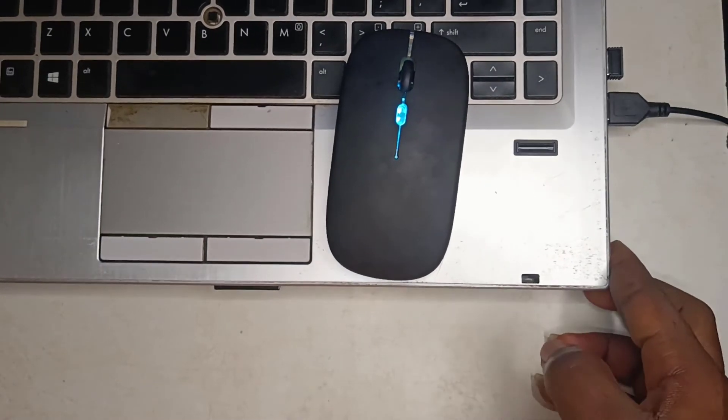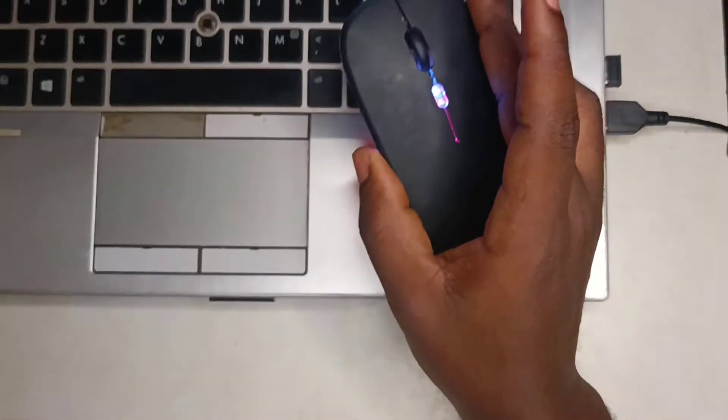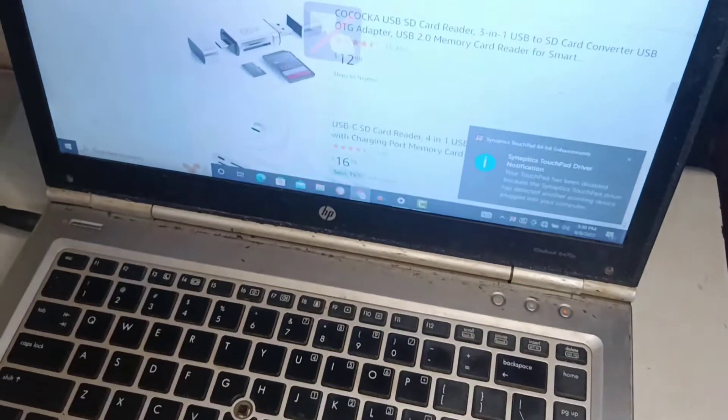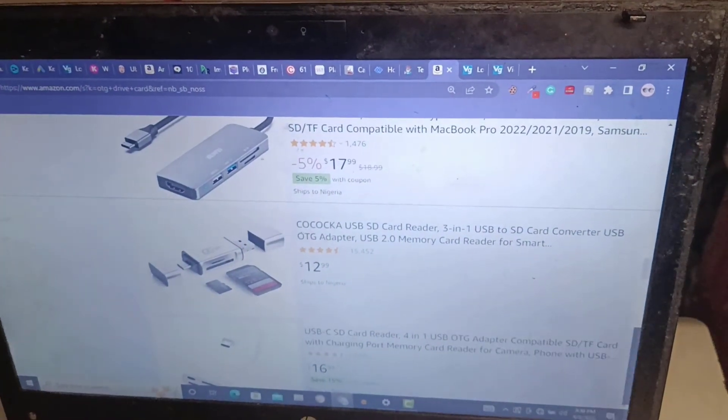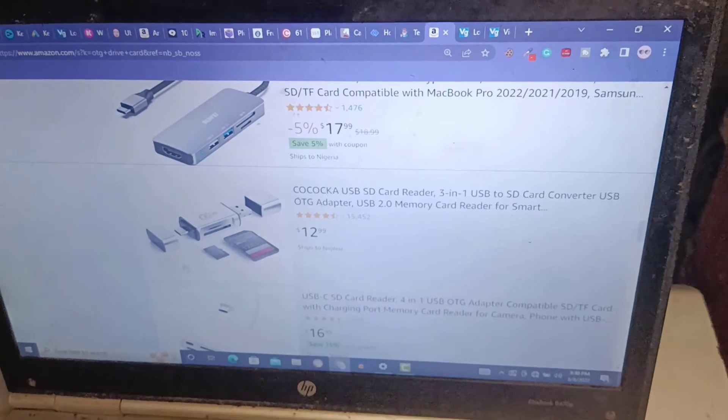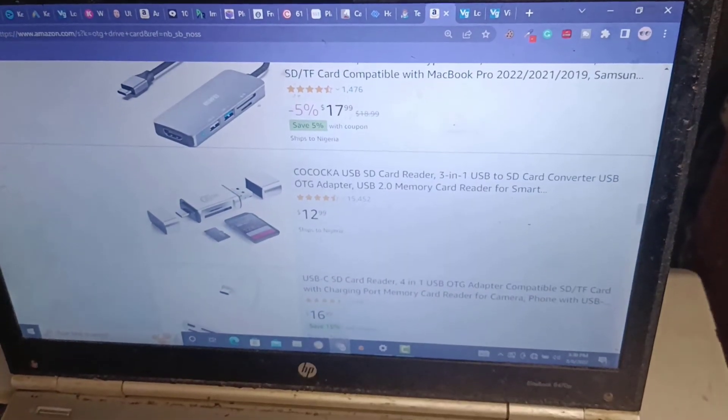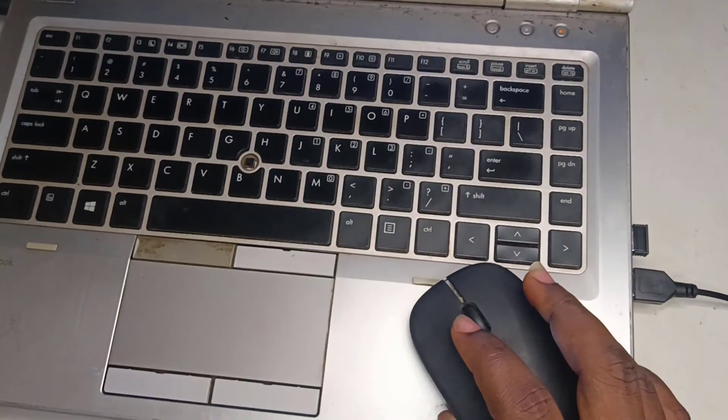And that is all you need to do. Now your mouse is connected to your laptop and you can start using it to do whatever you like. I hope you find this video helpful. My name is Victor Smith and I'll see you in the next one.